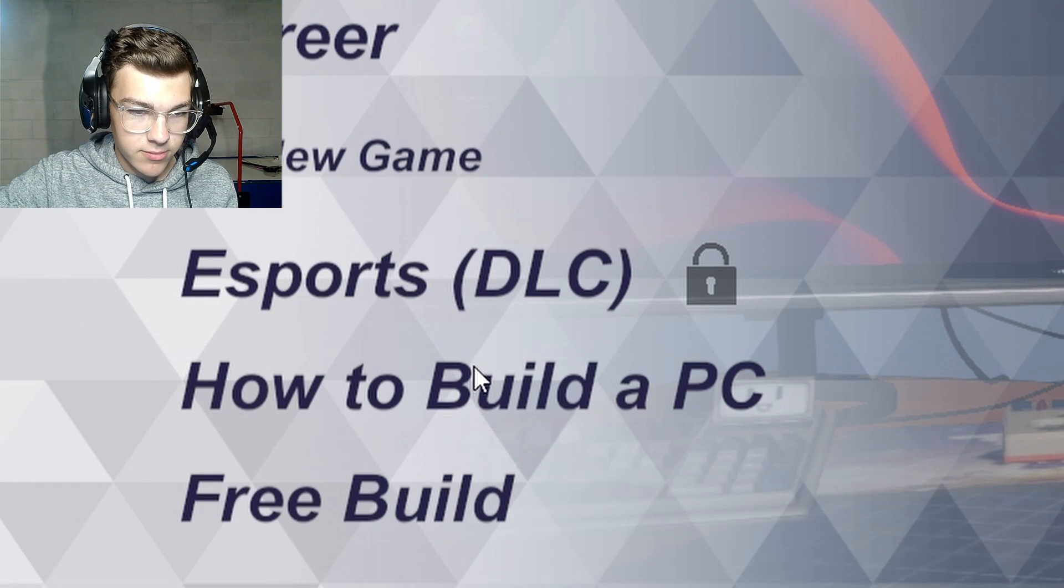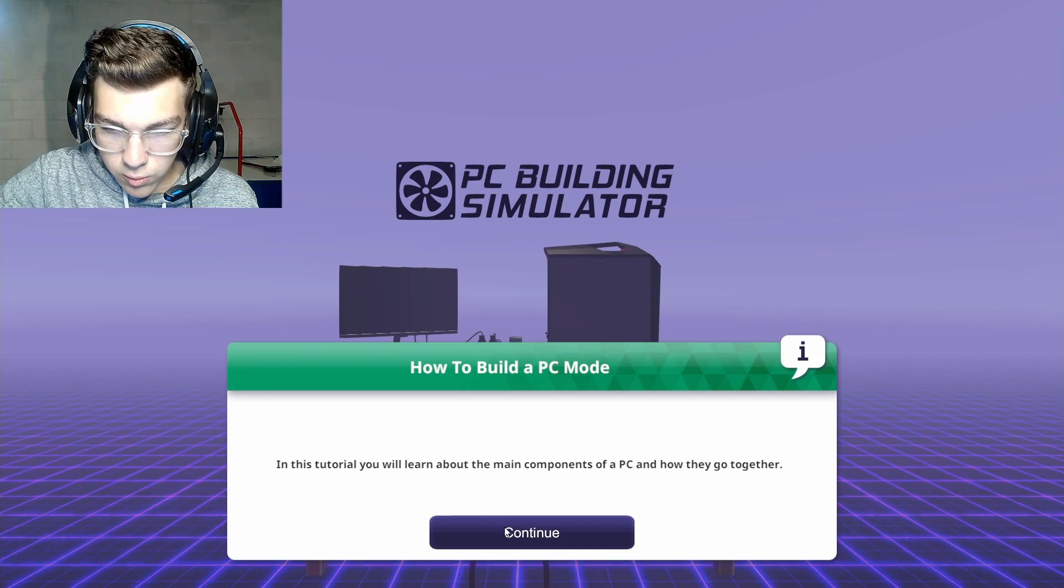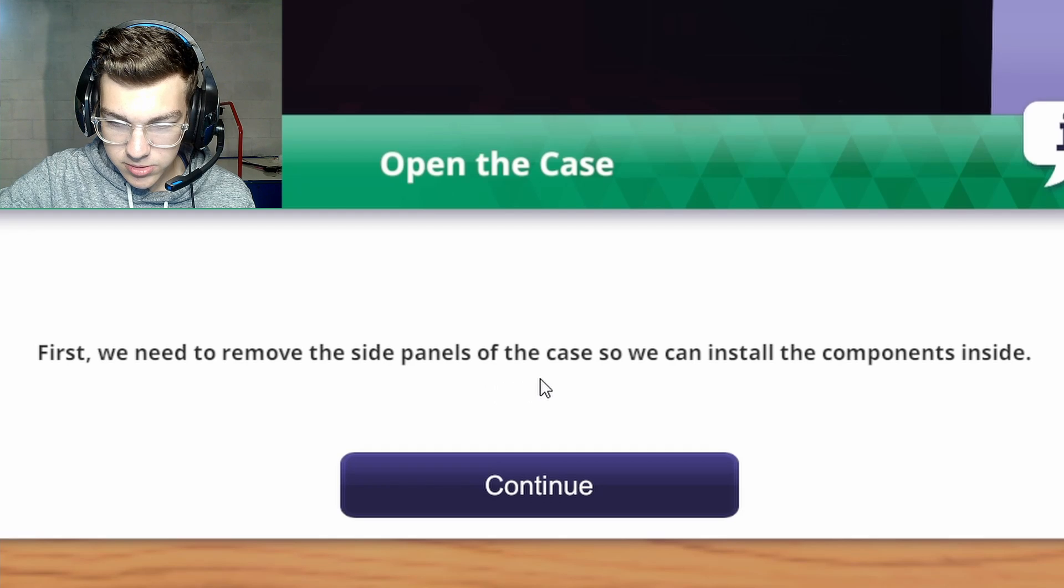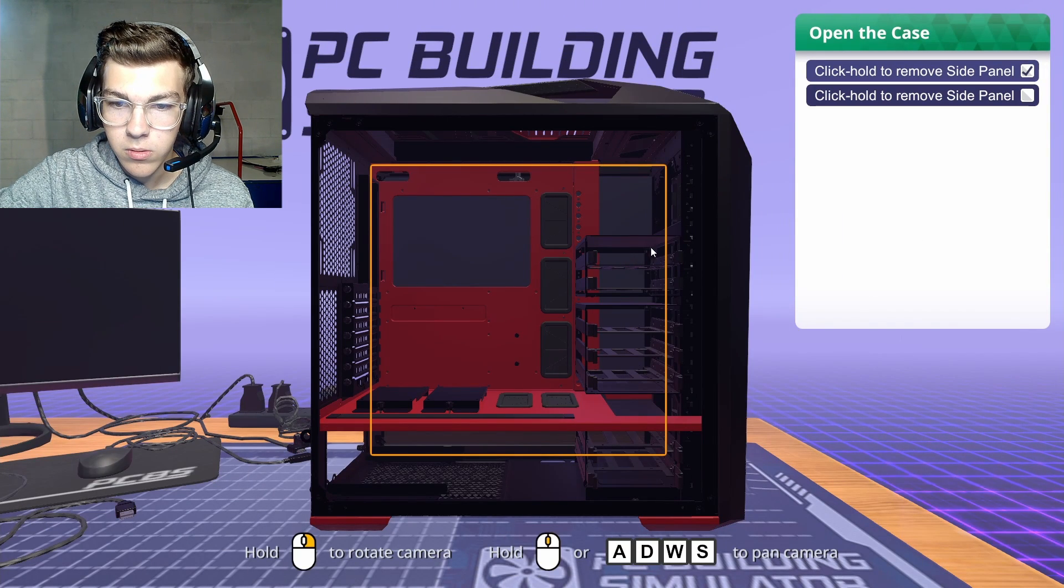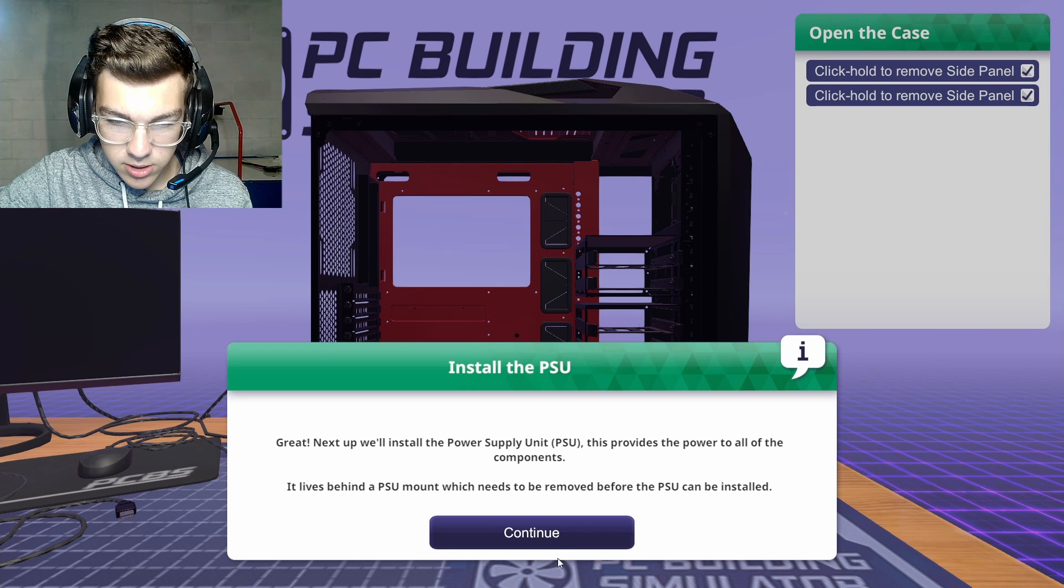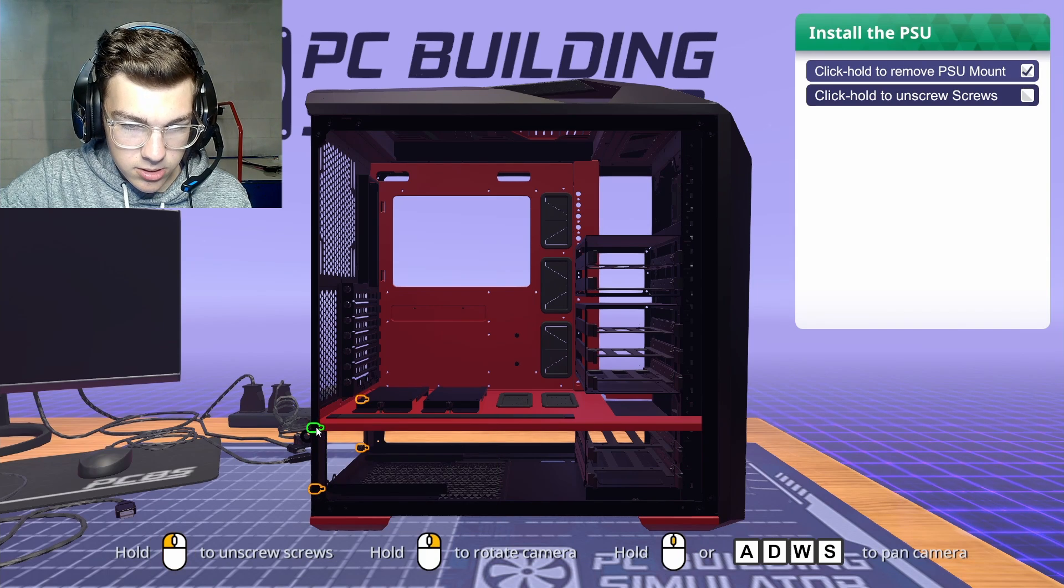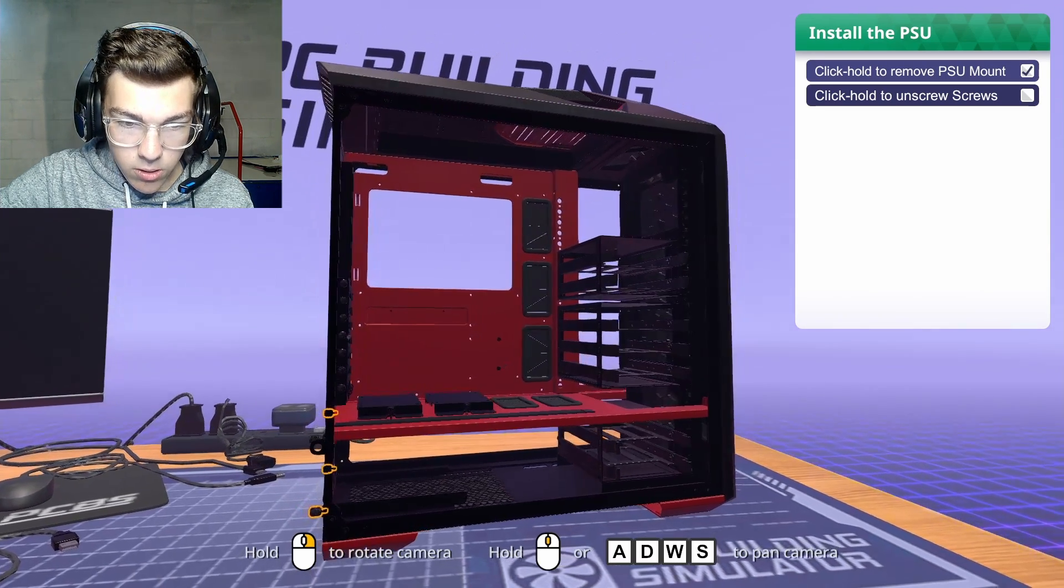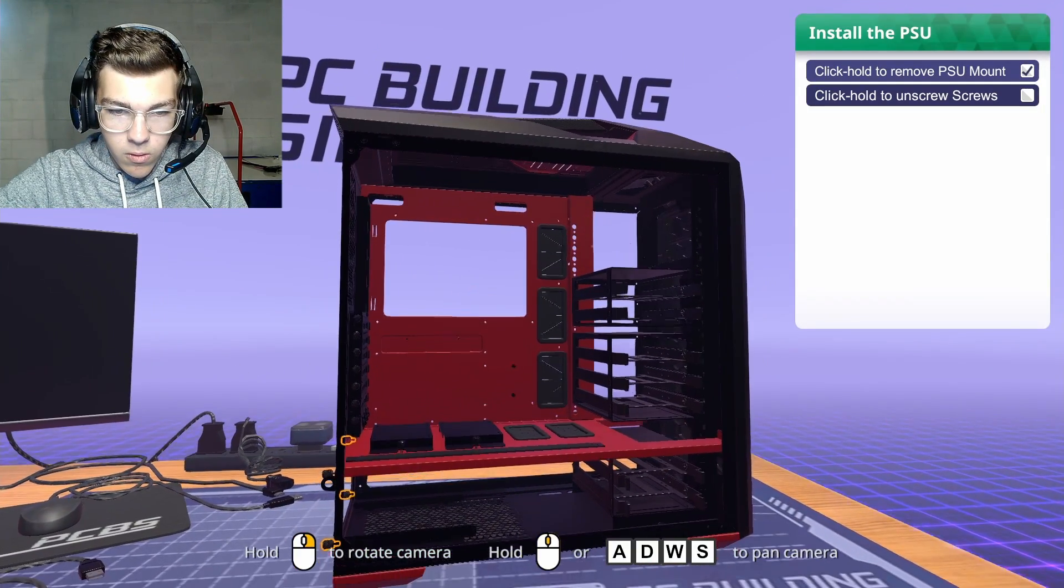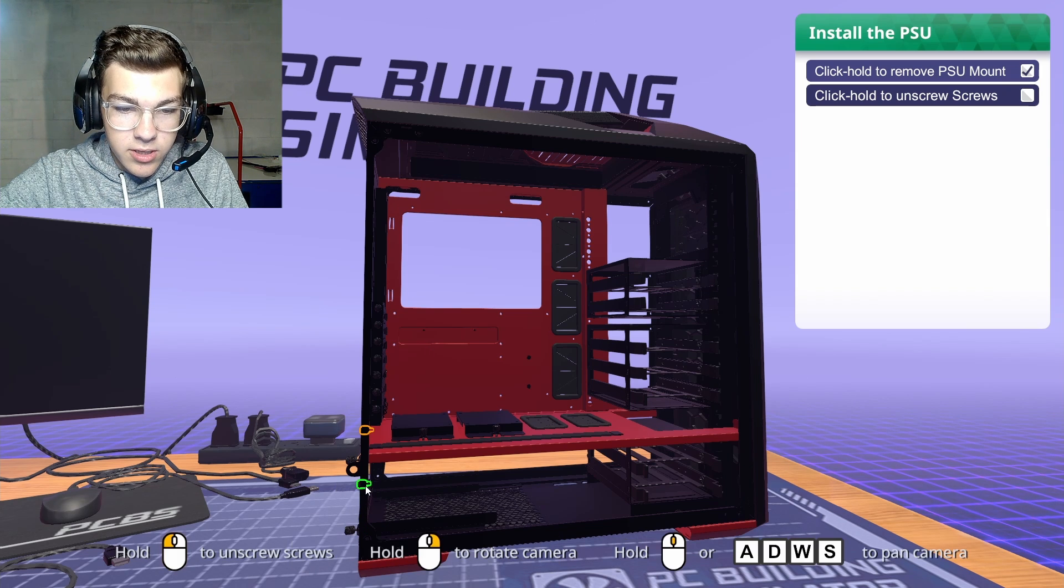Wait, how does one build a PC? I've never built a PC before, so I have... Remove side panels. Install the PSU, the power supply unit. And there's behind PSU mount, which needs to be removed before a PSU can be installed. This thing? And then rotate... Pan camera? I like this. Oh, you have to hold it, okay.